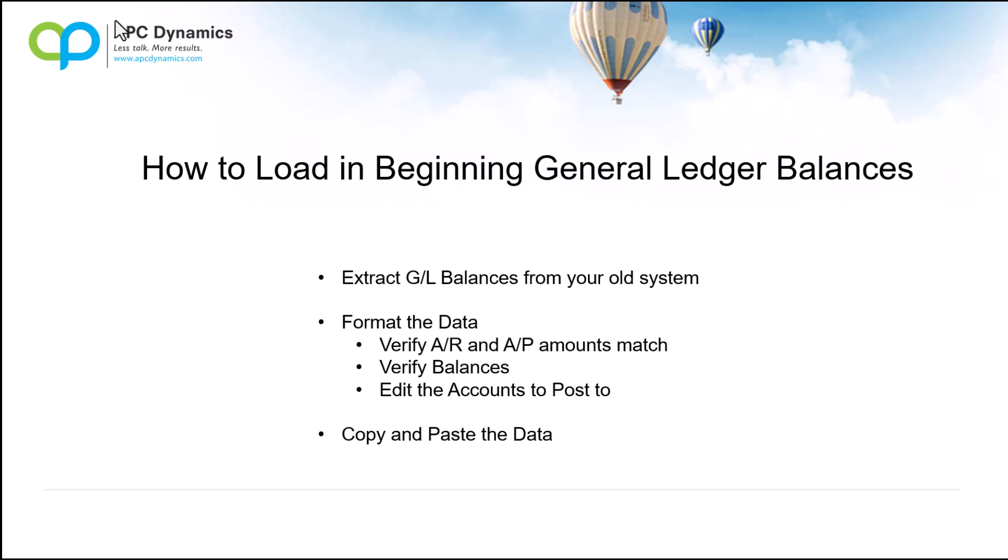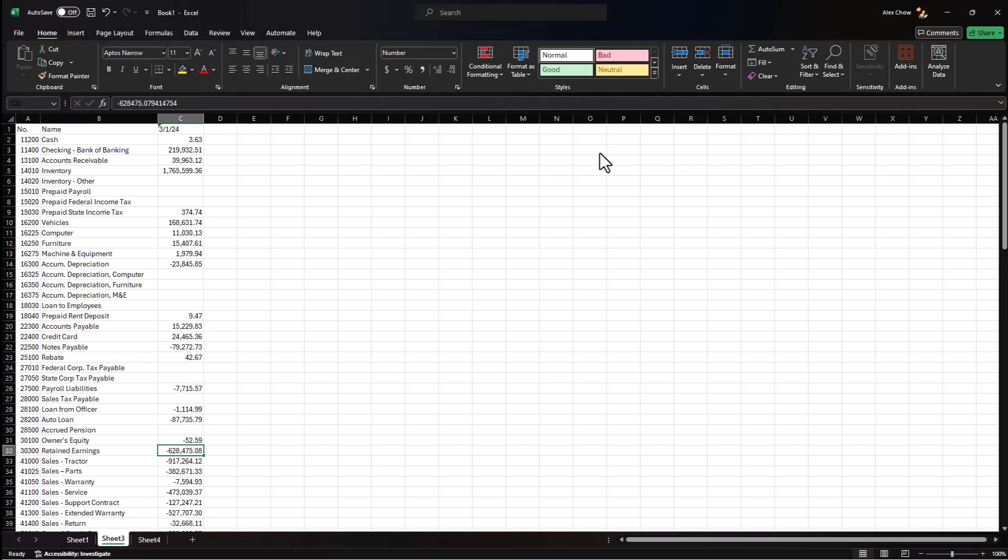First thing you'll need to extract your GL balances from your old system so we can import that into Business Central. Next, you need to format the data, verify that the amounts from your legacy system match what the initial open transactions that you sent to your consultant. Last, I'll show you where to copy and paste the data into Business Central so we could get those beginning balances loaded.